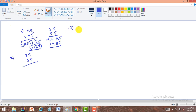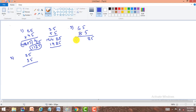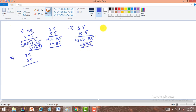The third problem is 65 into 85. Here, the remaining digits other than 5 are both even numbers, so the right part is 25. To get the left part, the product of 6 and 8 is 48. The average of 6 and 8 is 14÷2 = 7. Adding 7 to 48 gives 55. So the right part is 25 and our answer is 5525.